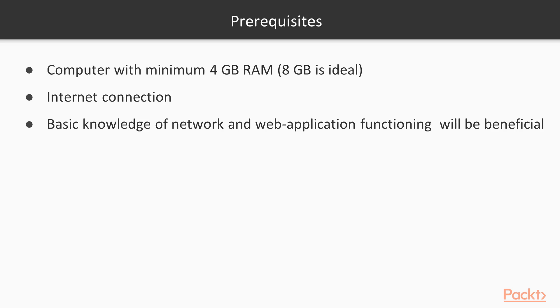Basic knowledge of network and web application functioning is beneficial. I've tried to make this course not only information-rich and fully practical, but also engaging and thrilling as well.